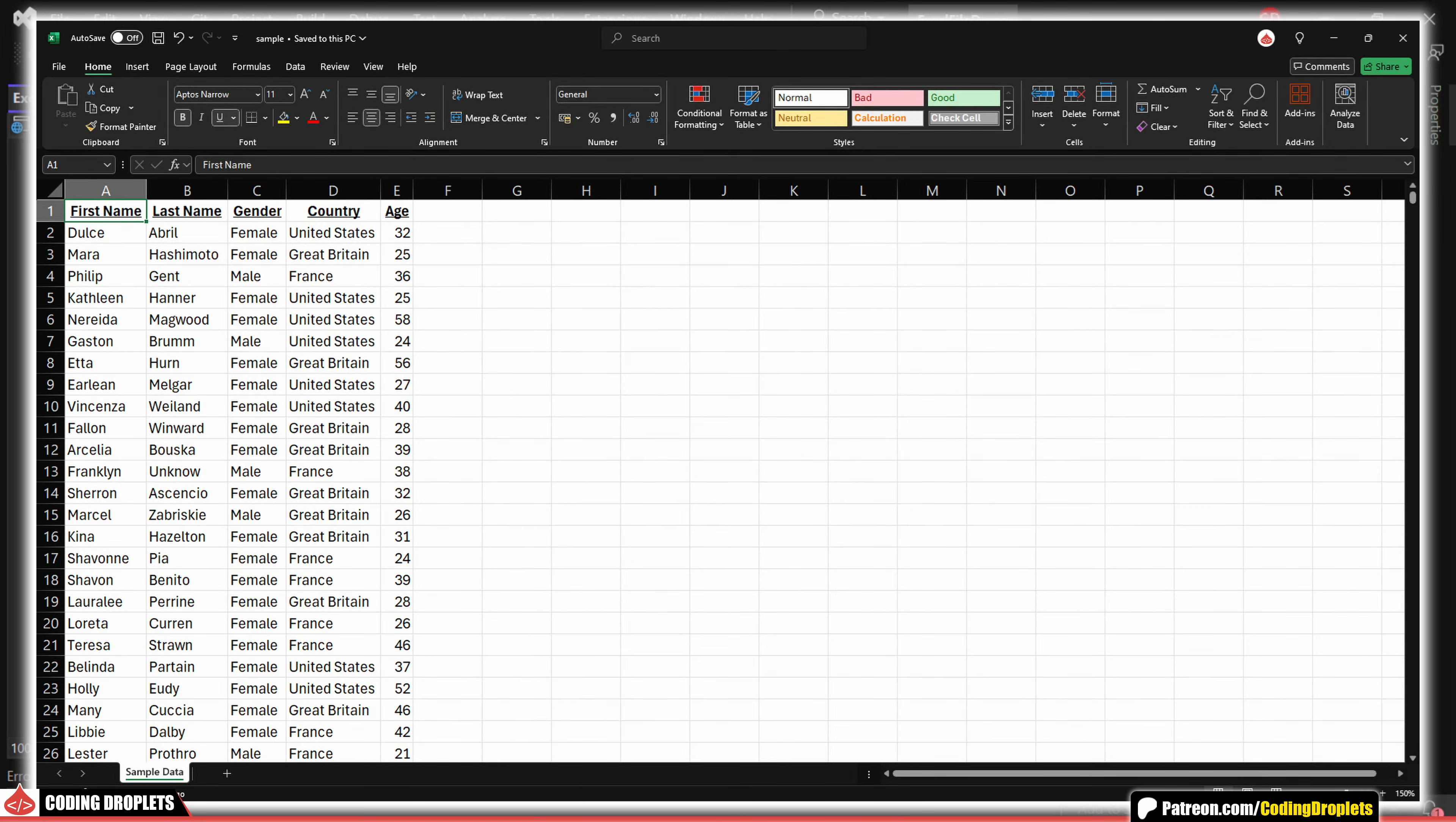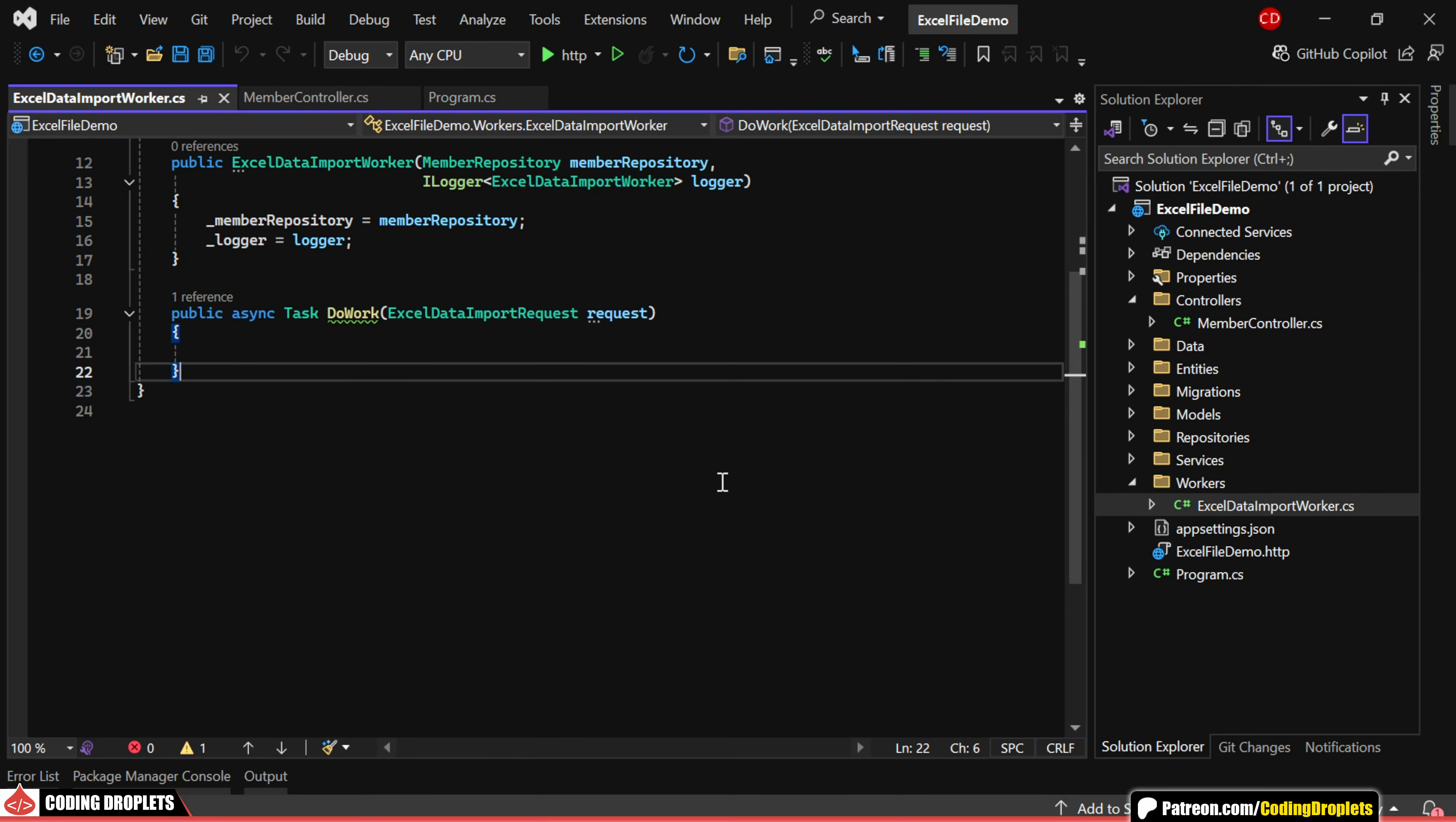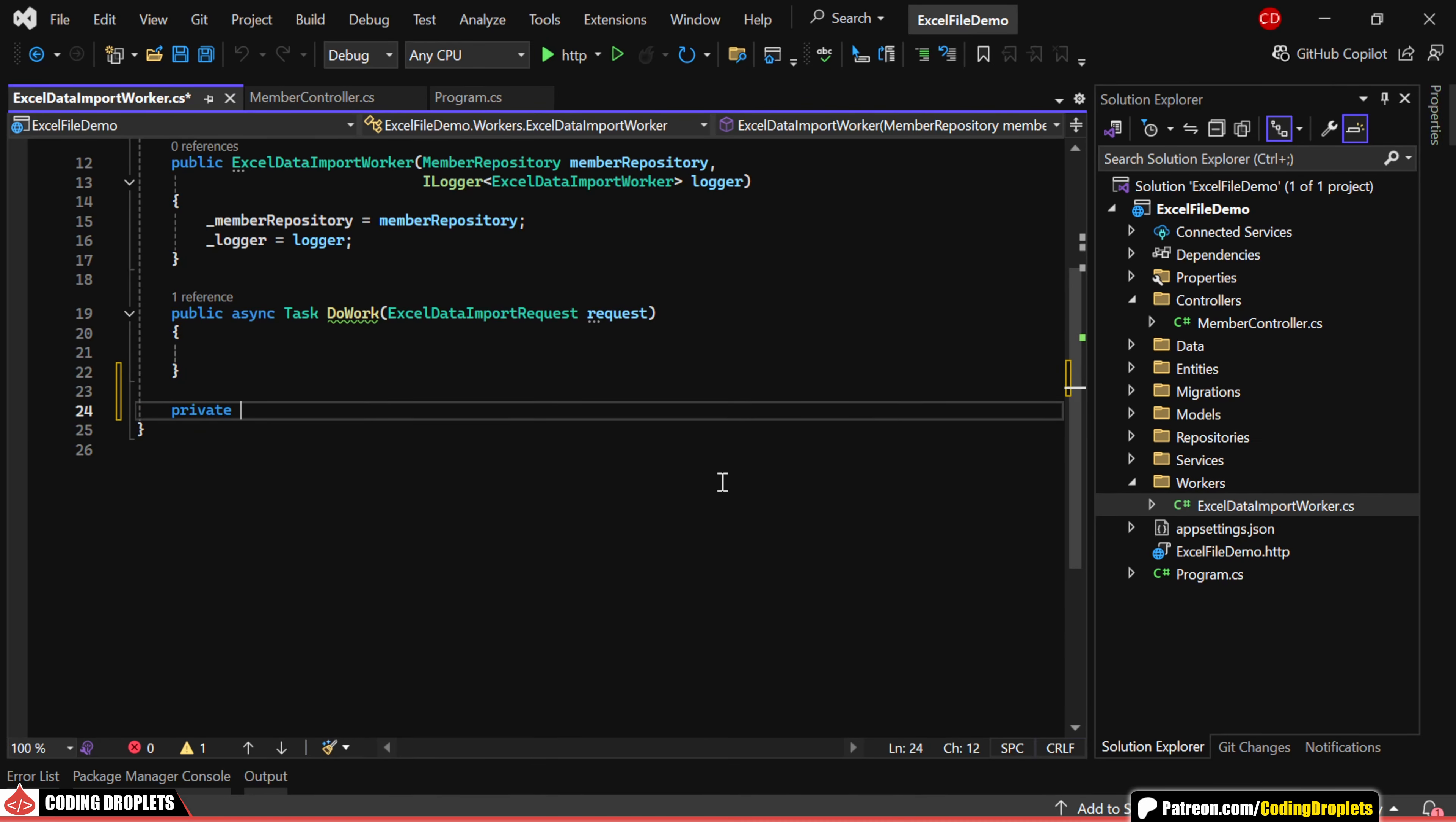This is the sample Excel file we'll be uploading. It contains five columns. We'll read all the rows except the first one as it's a header row. Now, let me create a private method for reading the data.